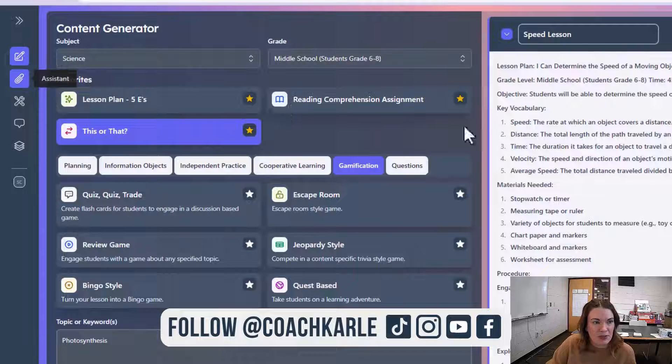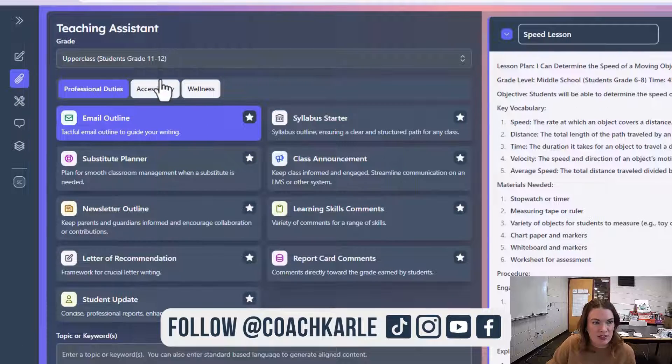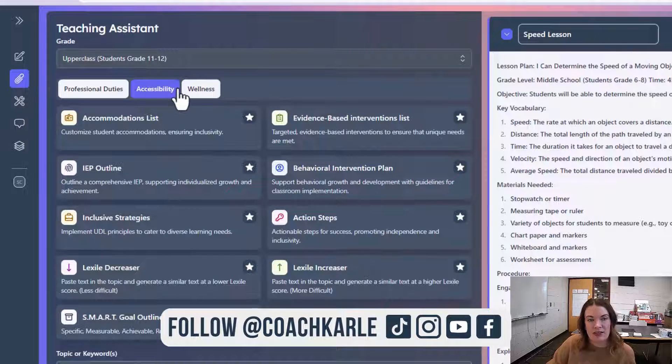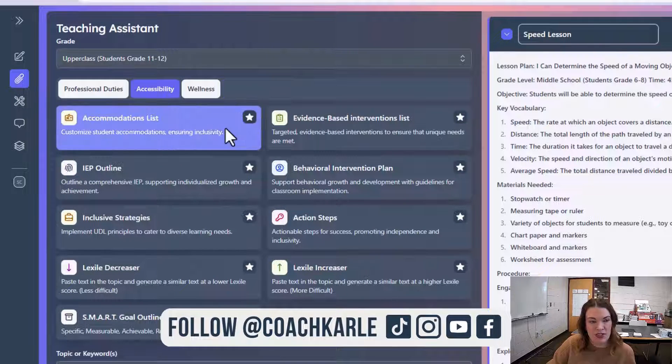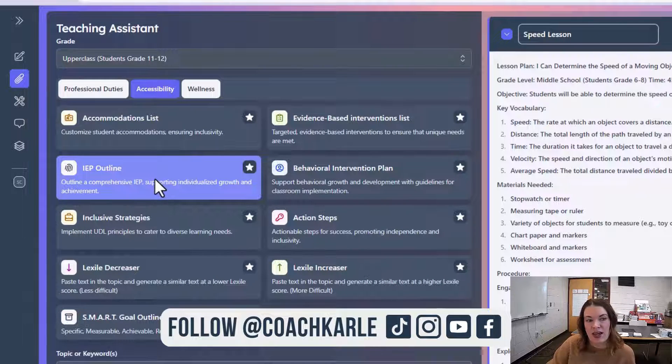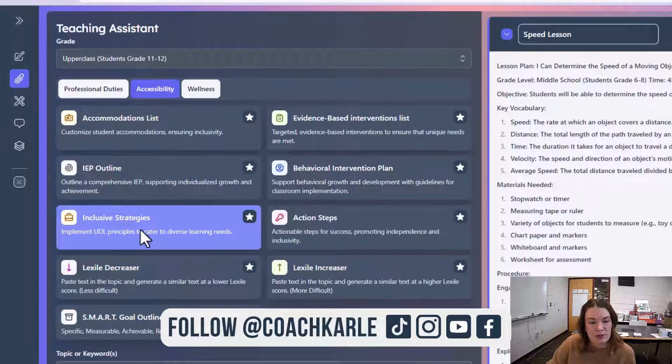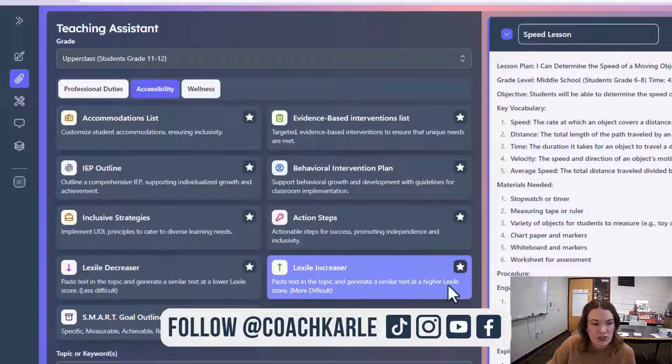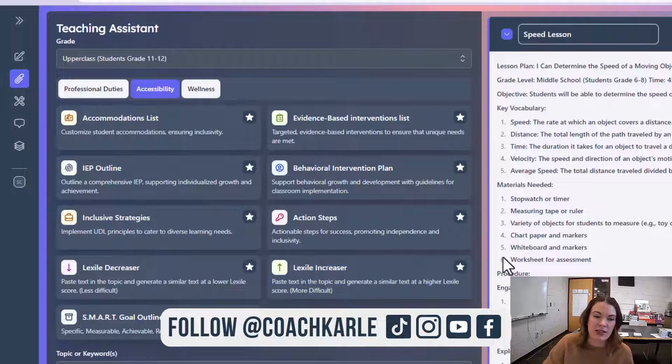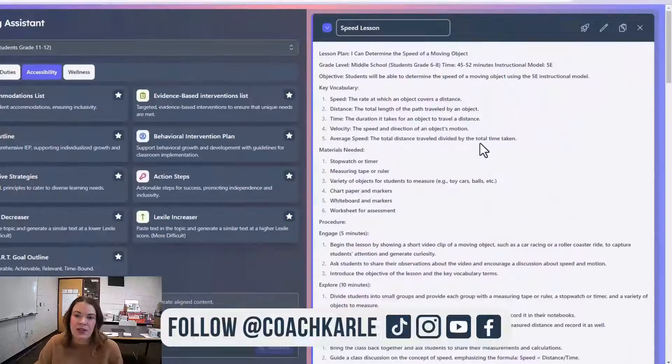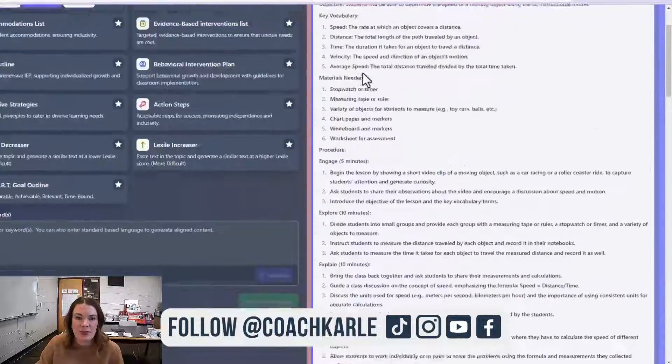But I want to go to the Assistant tool because there are some really great accessibility options here as well. There's the IEP Outline tool, Inclusive Strategies, and those Lexile Increaser and Decreaser tools.